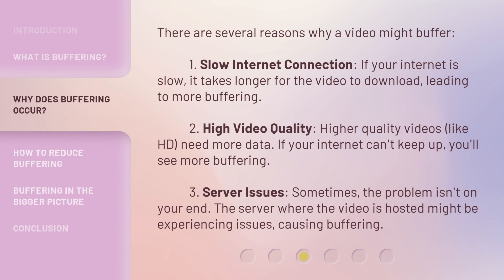There are several reasons why a video might buffer. First, slow internet connection — if your internet is slow, it takes longer for the video to download, leading to more buffering. Second, high video quality — higher quality videos, like HD, need more data, and if your internet can't keep up, you'll see more buffering. Third, server issues — sometimes the problem isn't on your end; the server where the video is hosted might be experiencing issues, causing buffering.